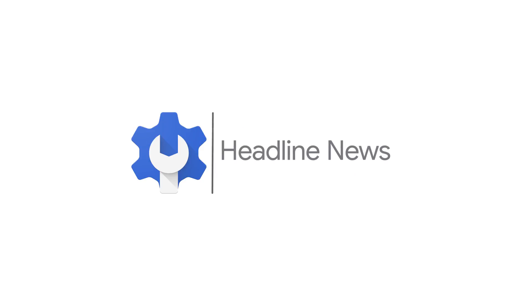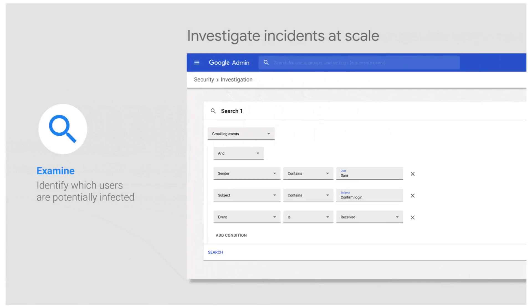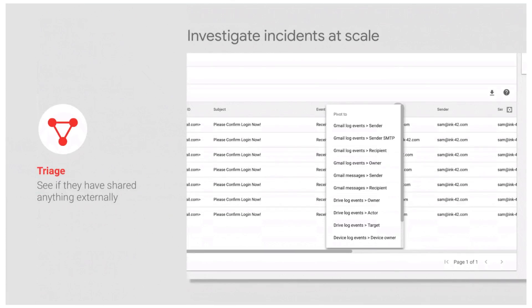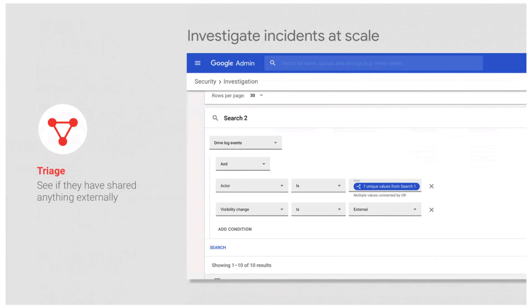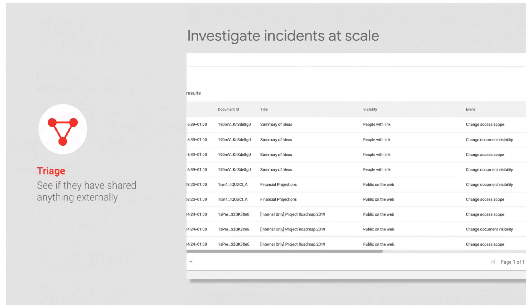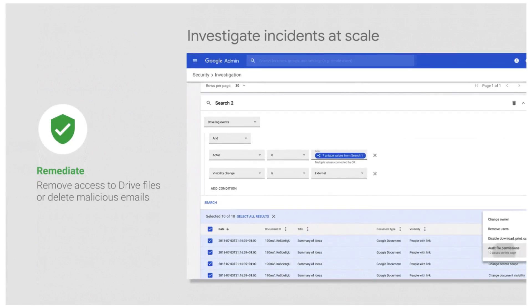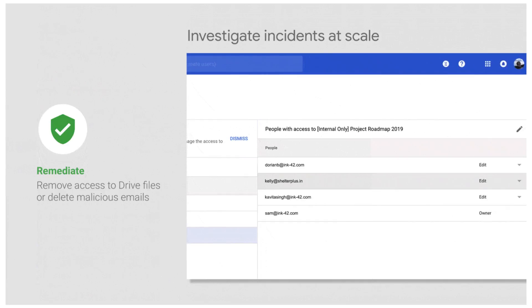Here's the headline news from July. We're launching an early adopter program for a new investigation tool in the G Suite Security Center, which helps you identify, triage, and remediate security threats within your organization. The tool helps you identify security issues within your domain using advanced search capability, triage threats targeting users, devices, or data, and take bulk actions to limit the propagation and impact of threats.